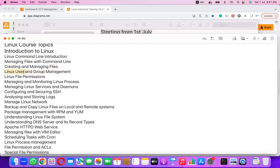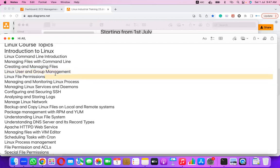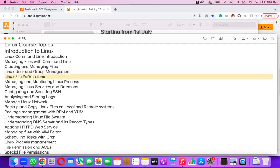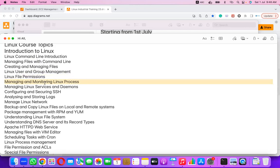Linux user and group management — how to create users, what commands to use, what files are created when a user is created, and all responsible files involved. This is equivalent to the three chapters in the RHCSA book. Then Linux file permissions — including special permissions and file attributes. Managing and monitoring Linux processes — checking, restarting, and automatically starting processes.